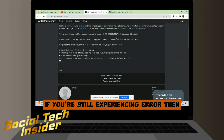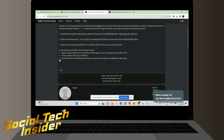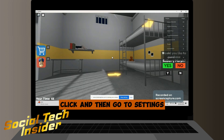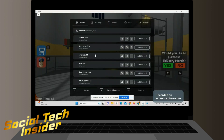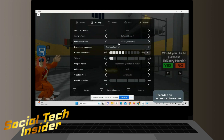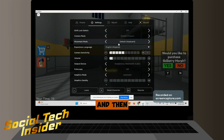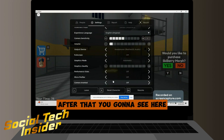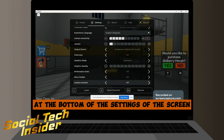If you're still experiencing the error, open the Roblox beta app, then go to Settings. Scroll down to the bottom of the settings screen.